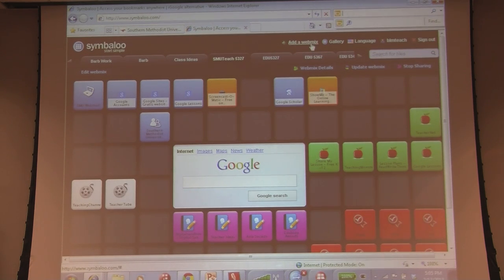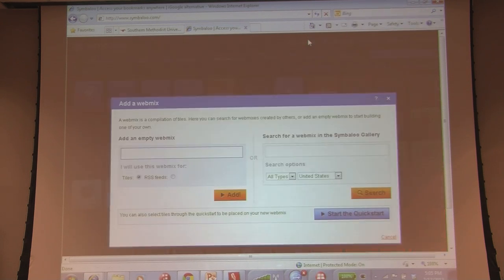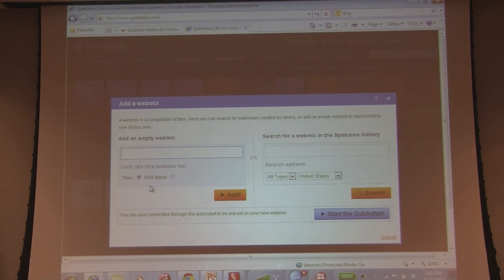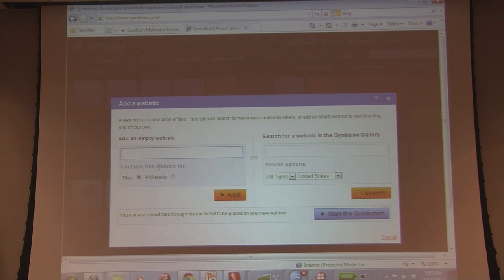Another thing about this is when you want to add a web mix, you have a choice as to whether to have it be tiles of websites, or if you are keeping track of RSS feeds, if you're following Twitter accounts or hashtags that your students are using, or if you are following somebody's blogs, you can put that into RSS feeds as well.